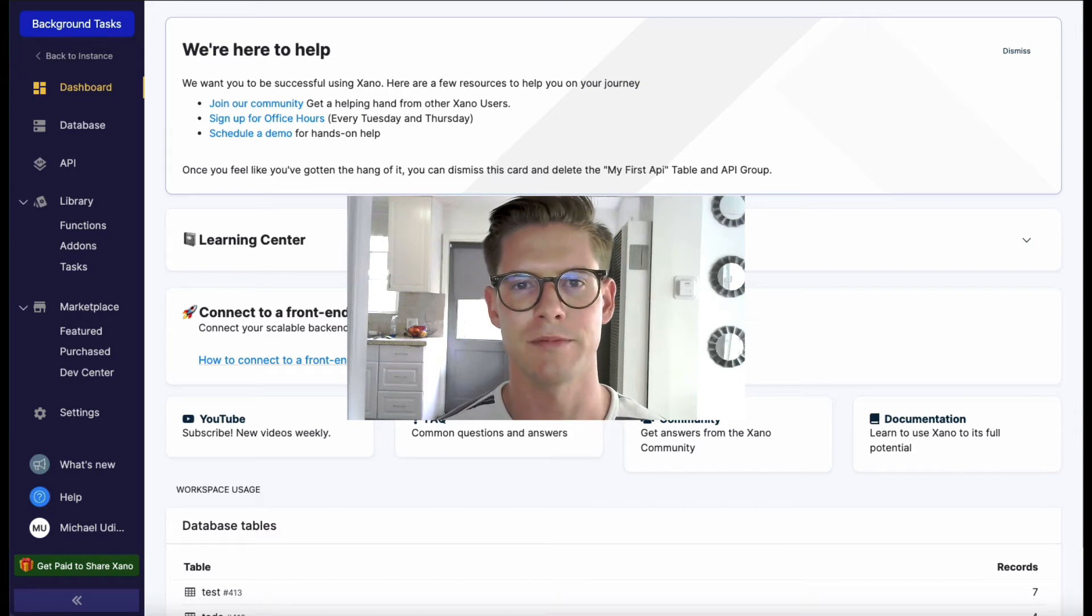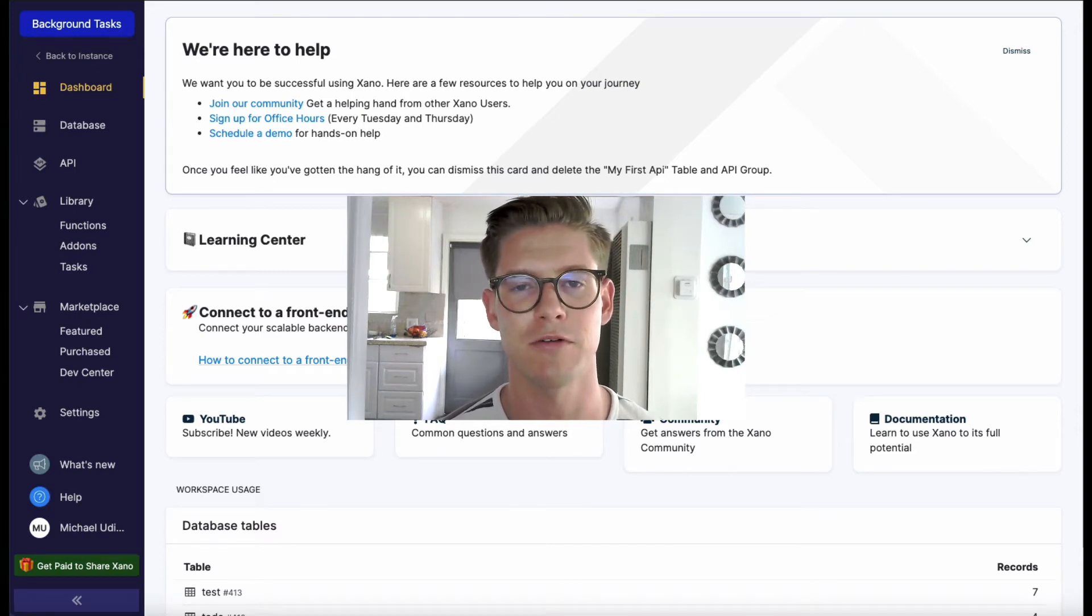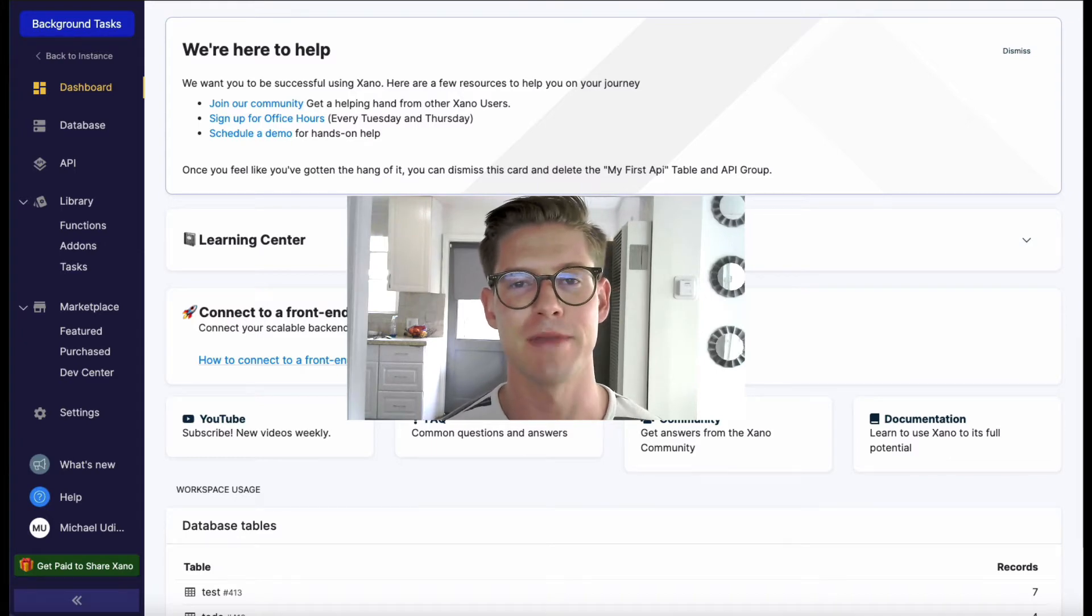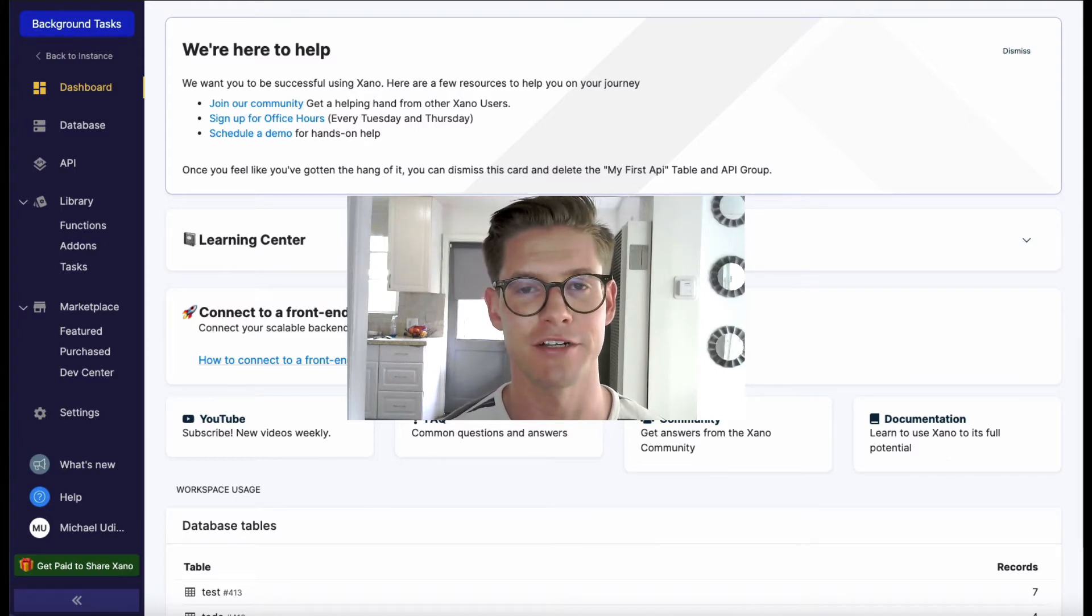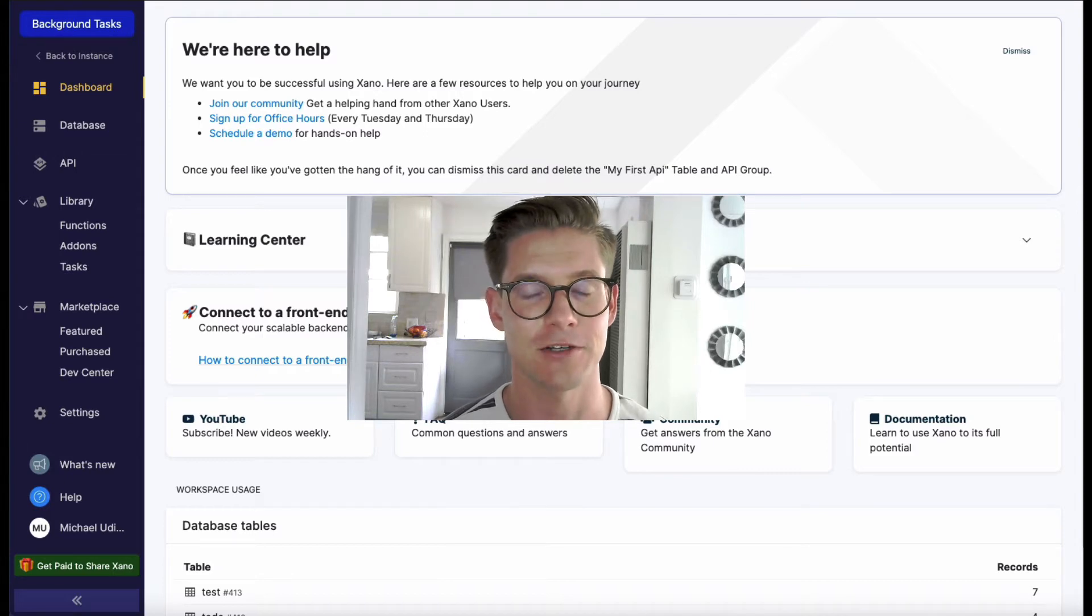Hey everyone, I'm Michael, I'm the customer success lead at Xano. In this video I want to cover background tasks, otherwise maybe known as cron jobs, but here in Xano we call them background tasks.